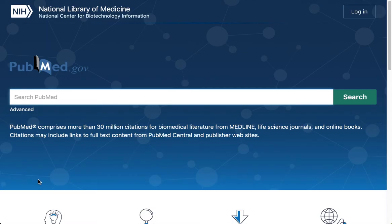PubMed is done by the National Library of Medicine, which is a government entity. PubMed is the world's largest index of scholarly medical and health sciences literature and is a huge database.